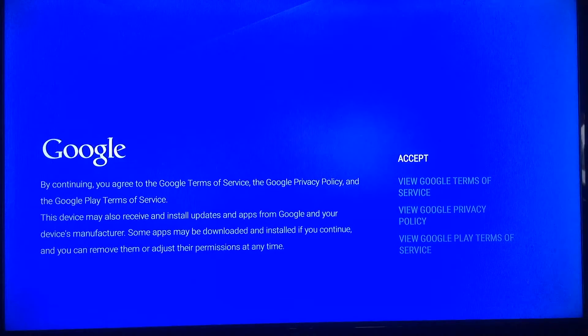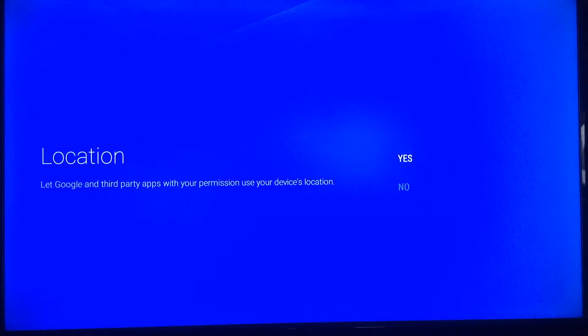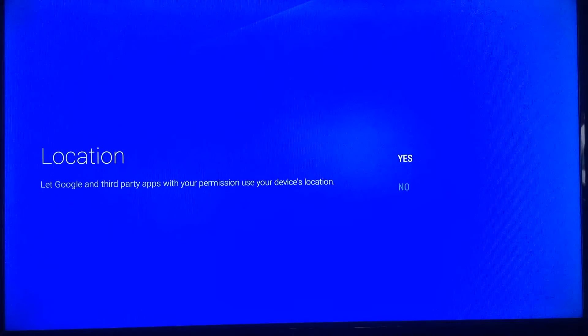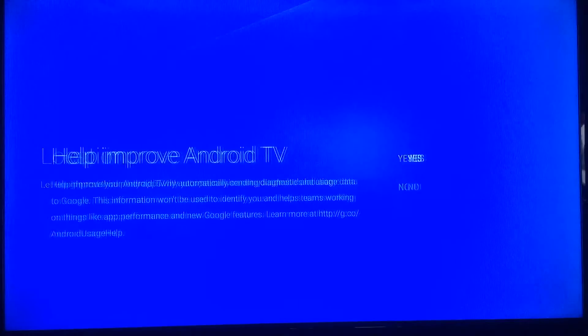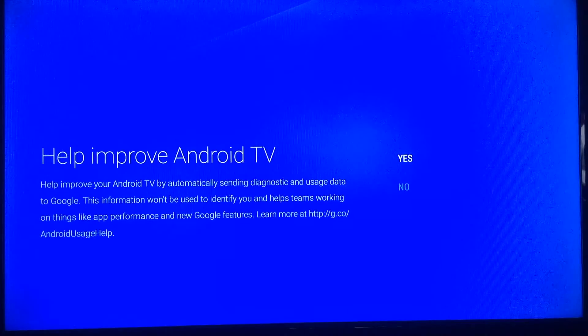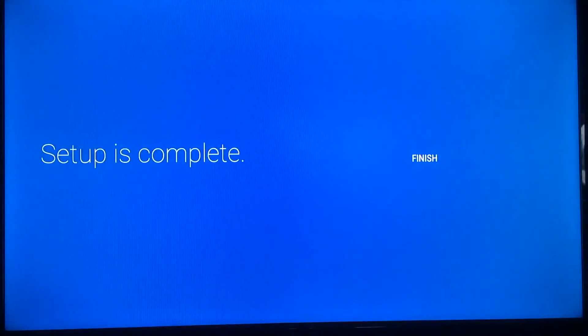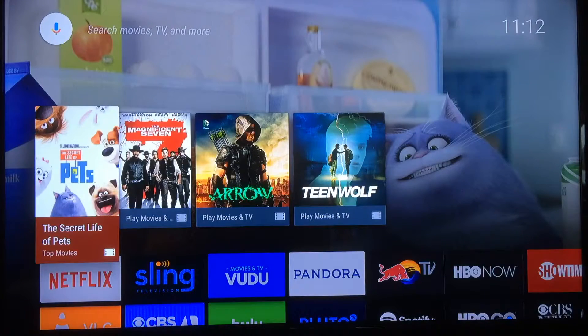There are a couple more steps here just to agree to — your location, terms and conditions, help improve Android. That'll take us, once we're done, to the home screen.